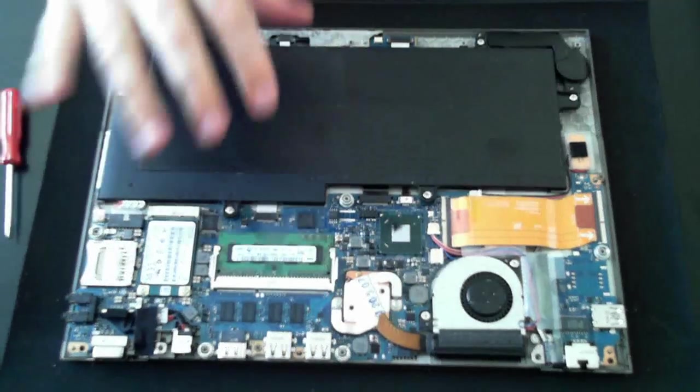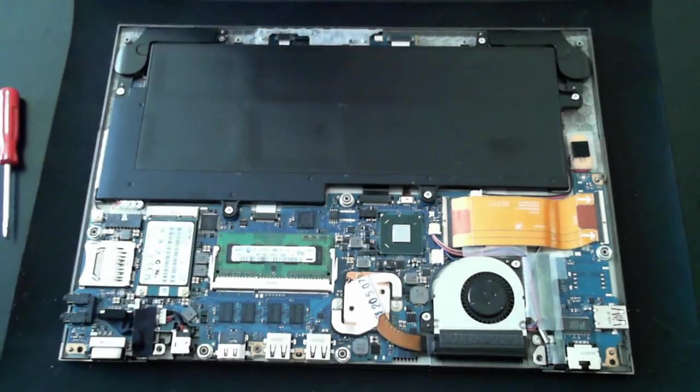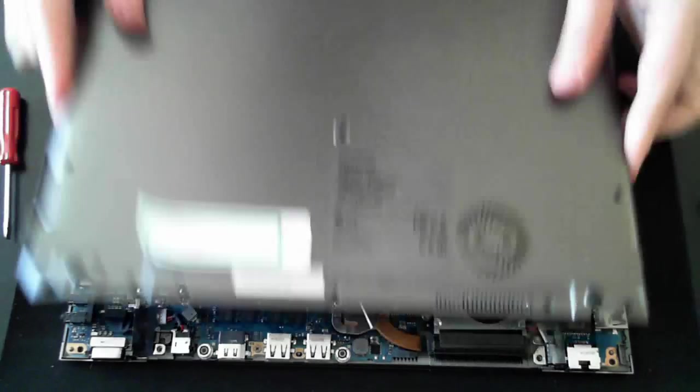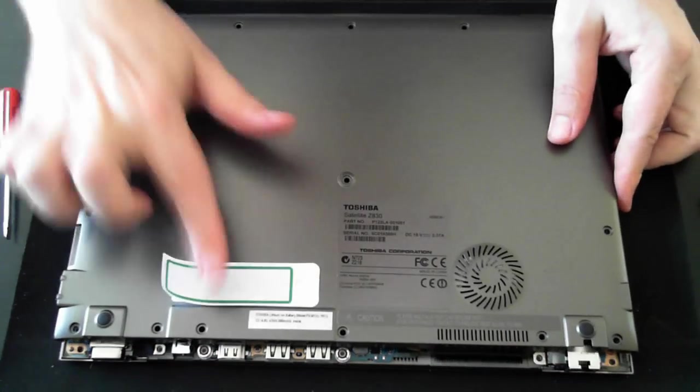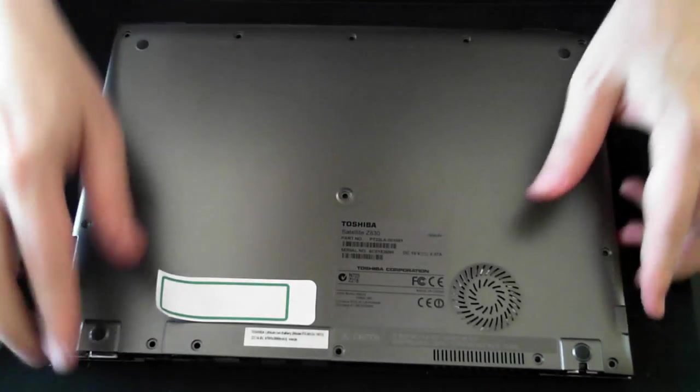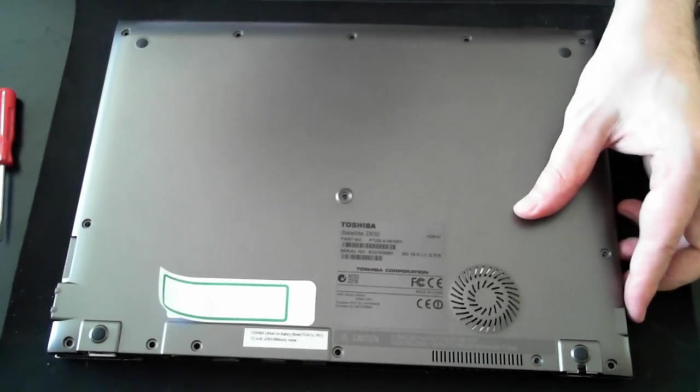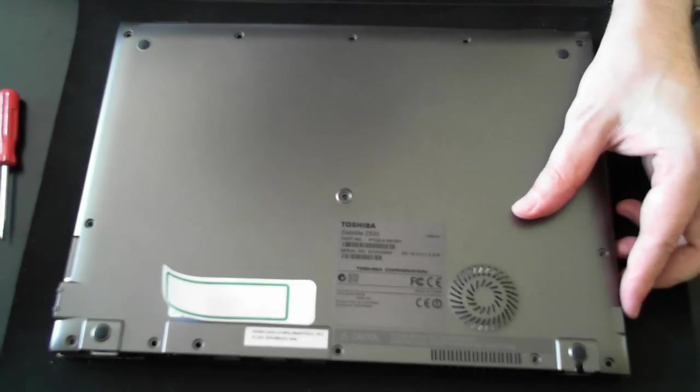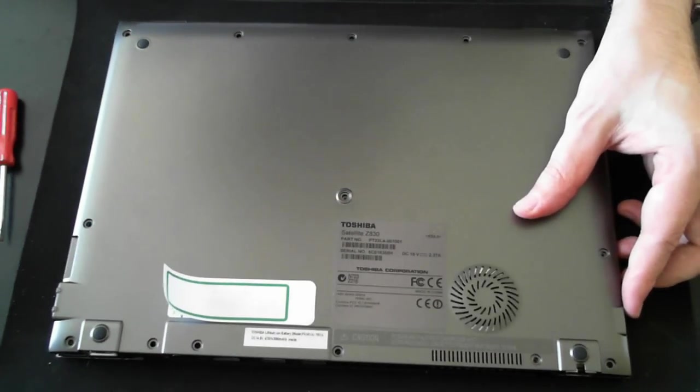So once you've done whatever there, just pop the top back on. And then make sure it's all lined up and then screw it all back in. Well thank you for watching and I'll catch you next time.